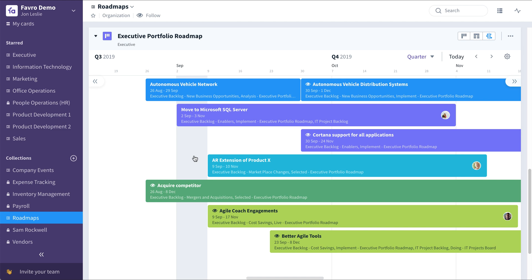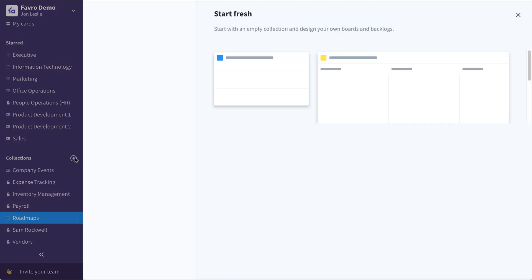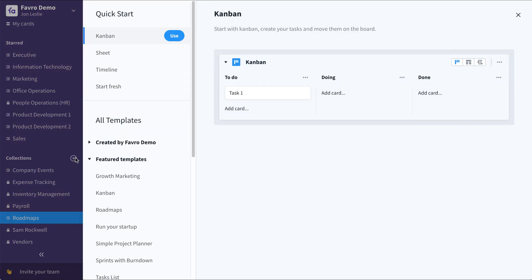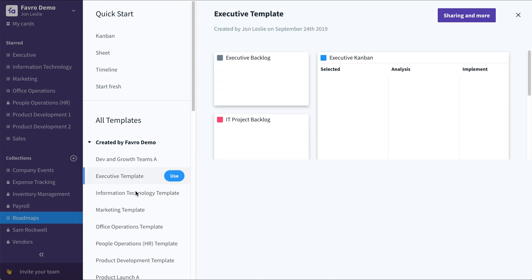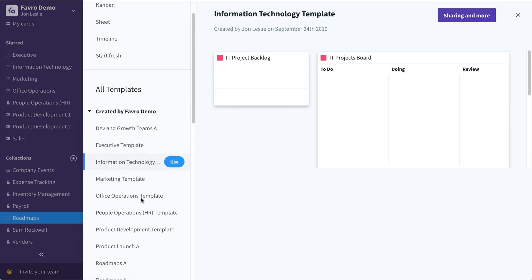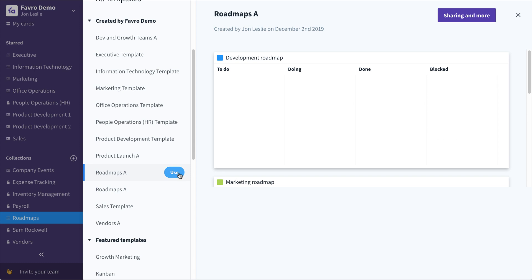Once that template is created, it will always be accessible here to the people you've shared it with and yourself, under created by your organization, to be used at any time in the future. Thanks and good luck with Favro.